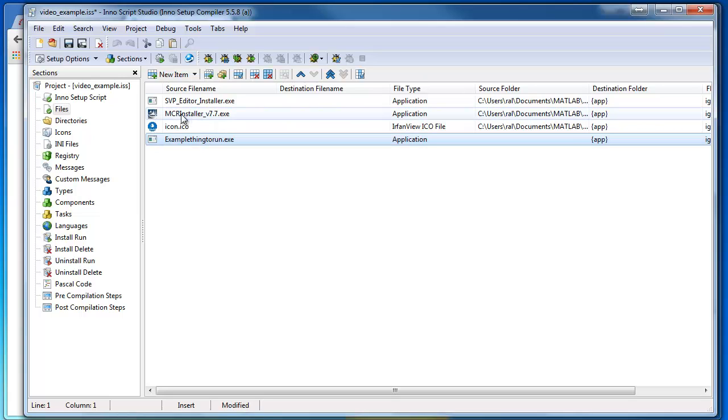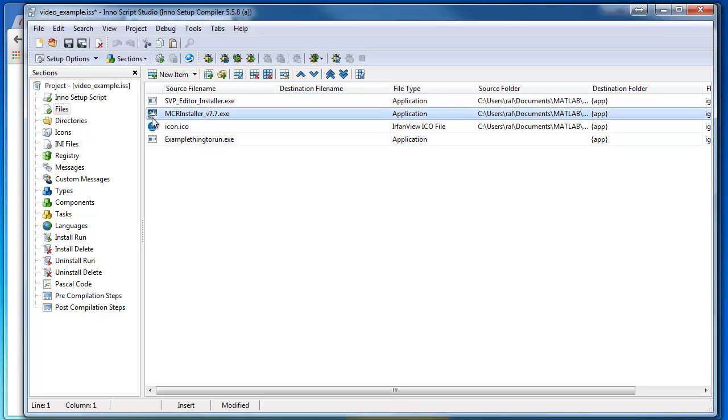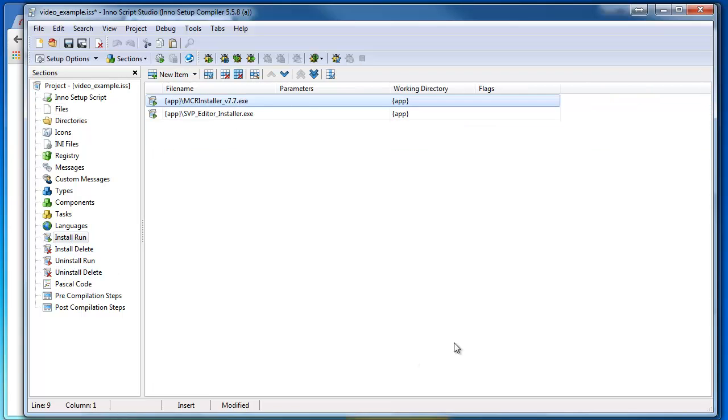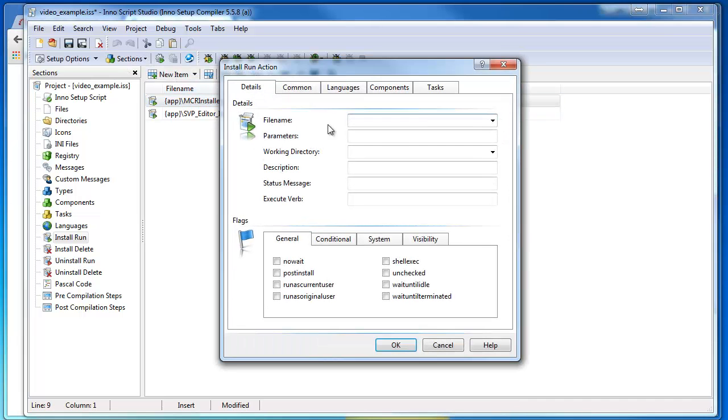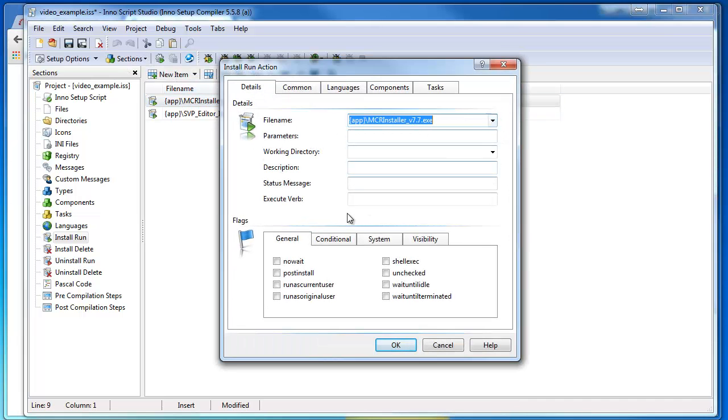Now this MCR Installer, that's a MATLAB executable—it's the MATLAB runtime. I actually need that to run during installation, so I have it under Install Run too. I've said New Item, chose this guy here.